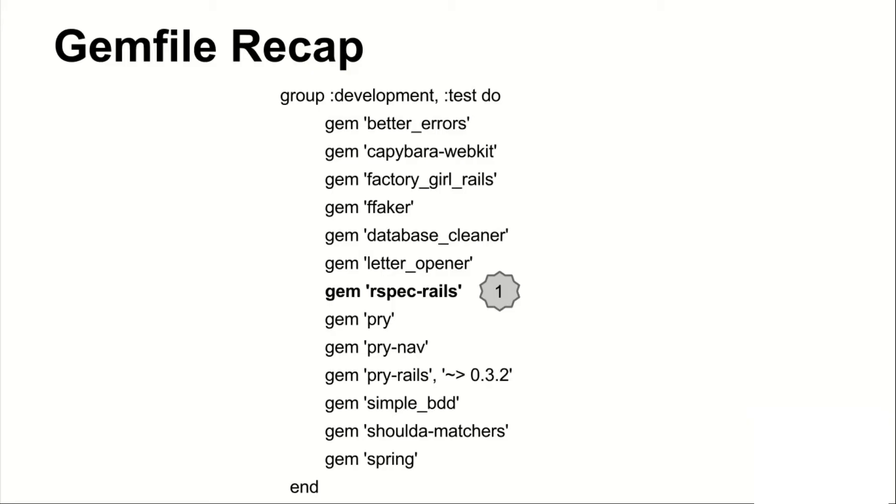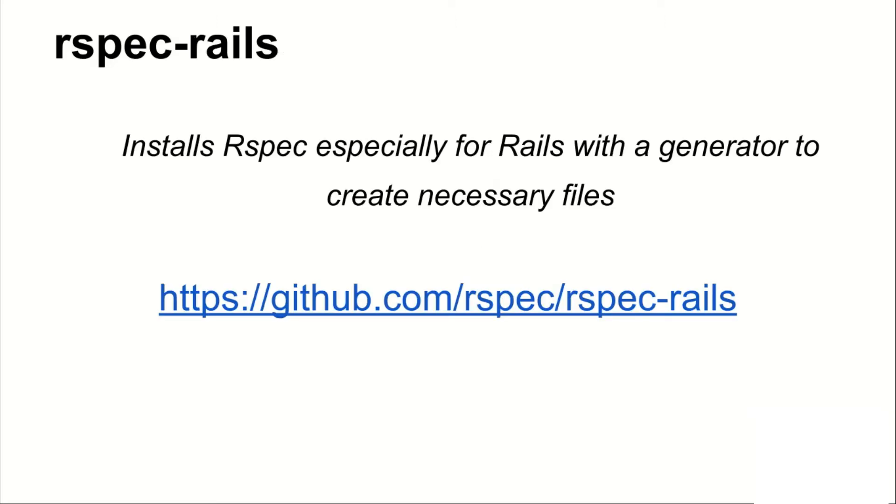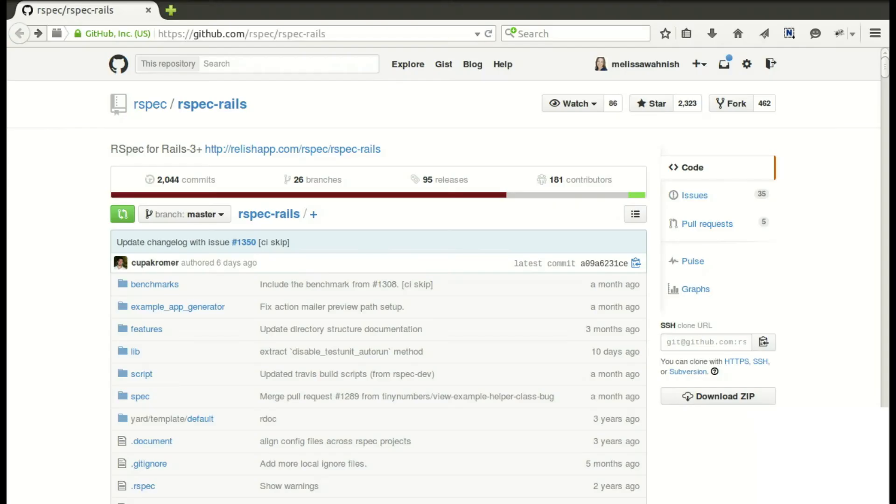Here's a recap of the gem file from that, and today we're just focusing on RSpec Rails. RSpec Rails installs RSpec especially for Rails with a generator to create necessary files. You'll see what I mean later in the demo where we'll take you through creating a spec. Here's the web address for the GitHub repository and they have a lot of great information there.